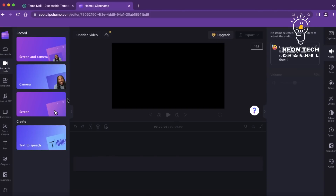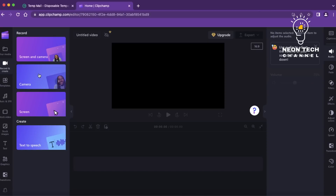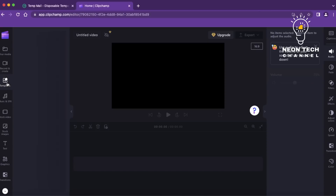Import the media files you want to include in your video. You can upload video clips, images, audio files, or any other media assets. Clipchamp allows you to upload files directly from your computer or import them from cloud storage services like Google Drive or Dropbox.